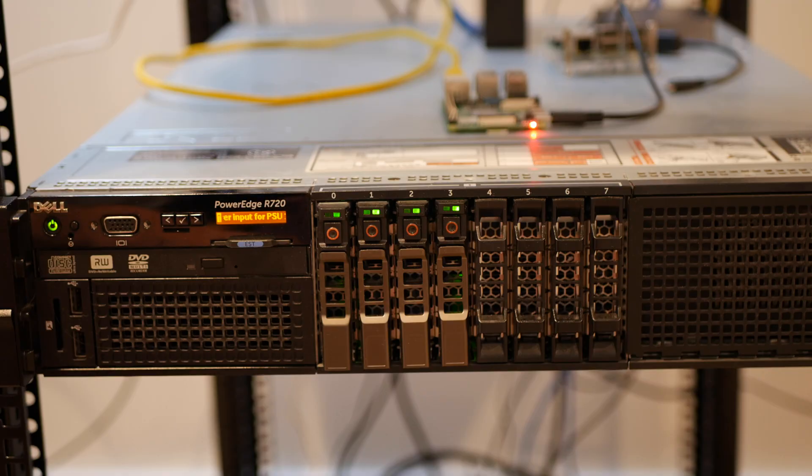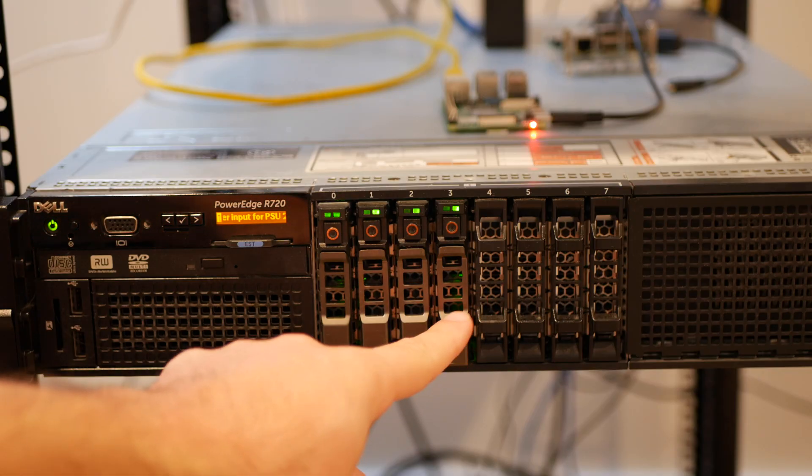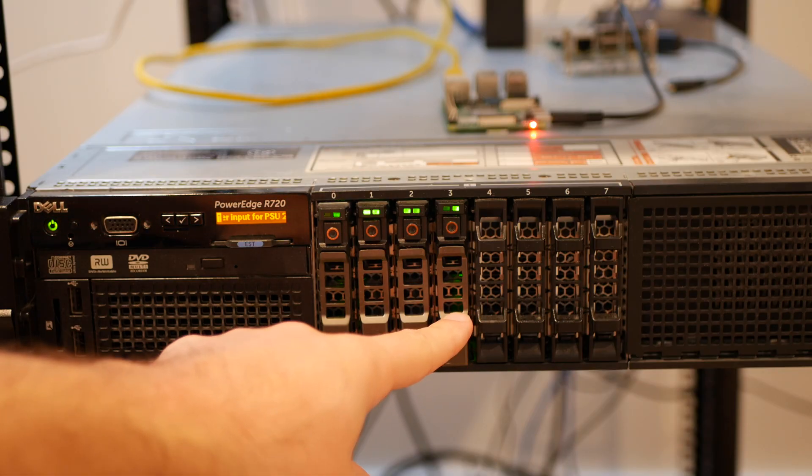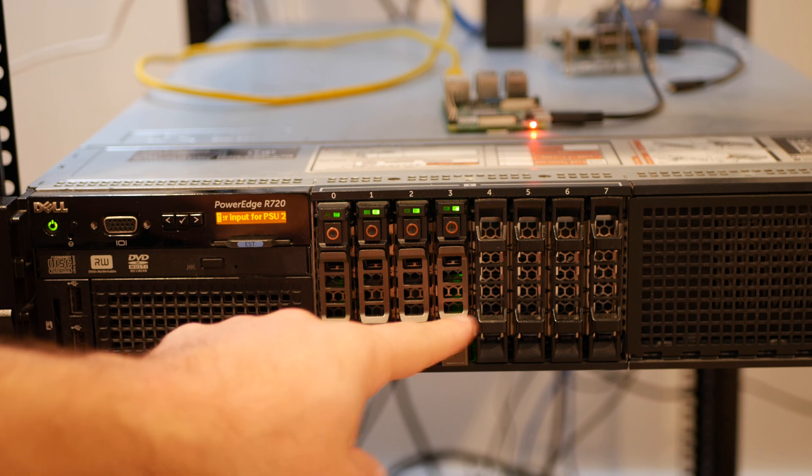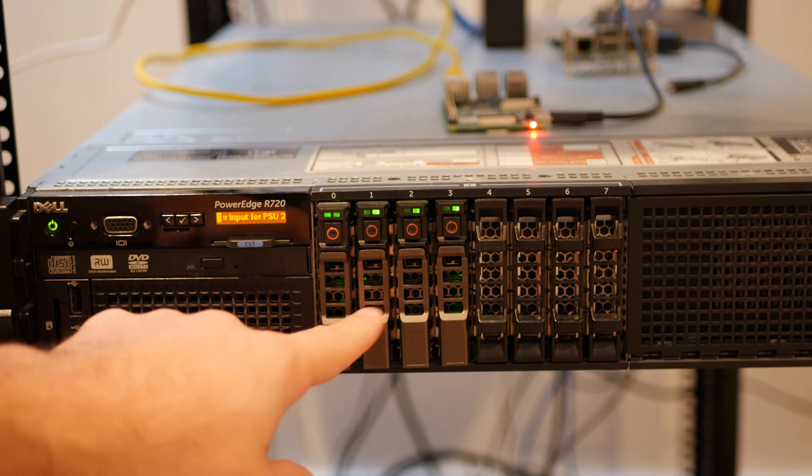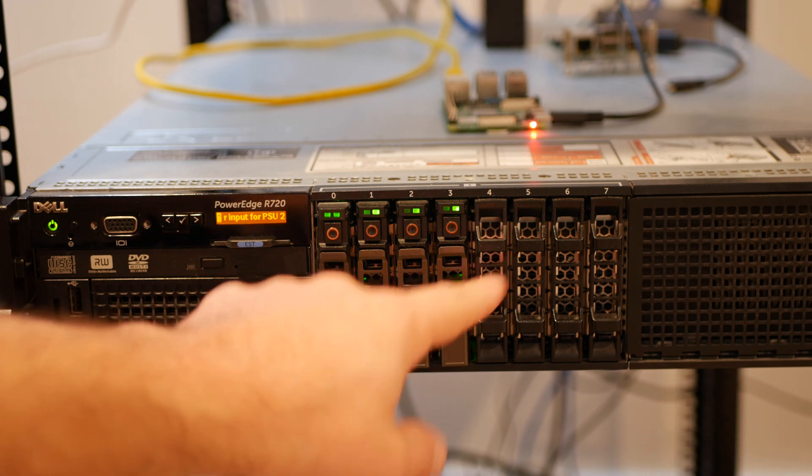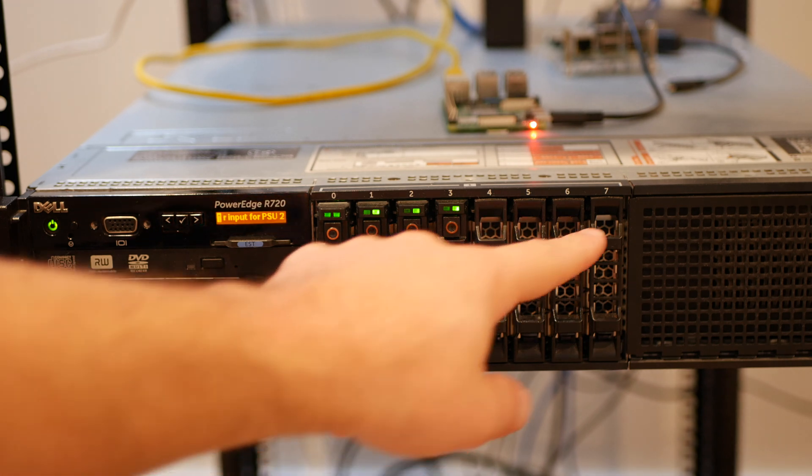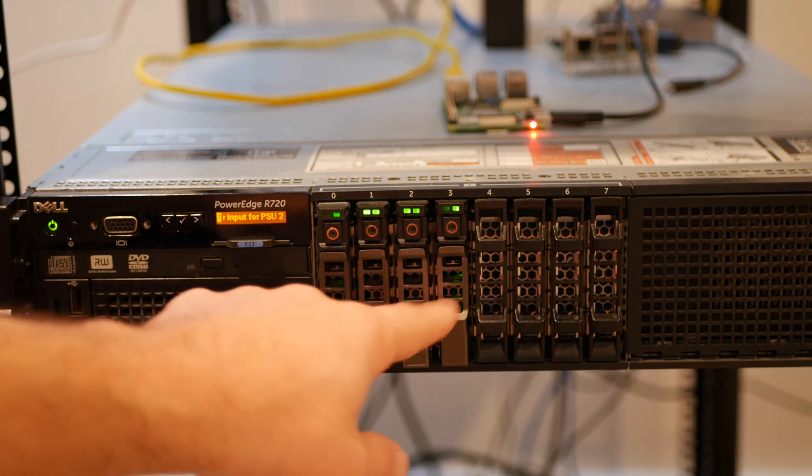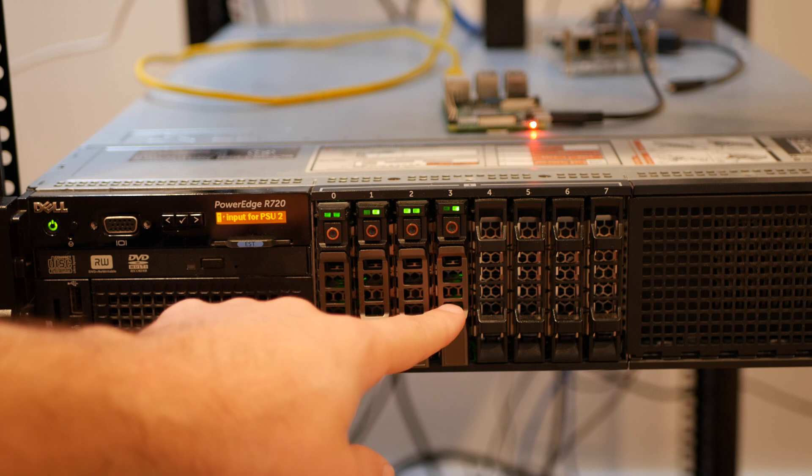Here's the server I'm going to install it into. I'm going to install it into this bay right here. I actually don't have any more drive caddies. These are just empty trays. So I need to swap out this one.